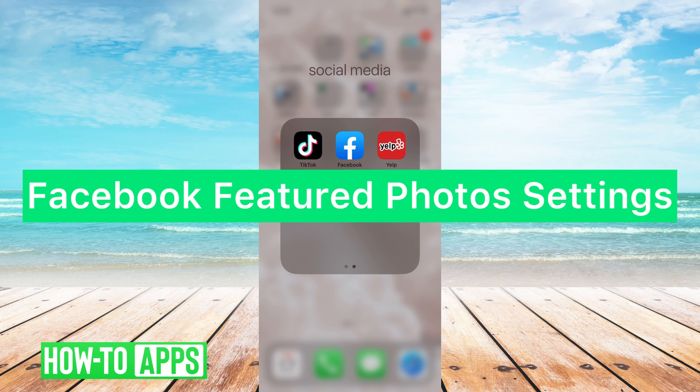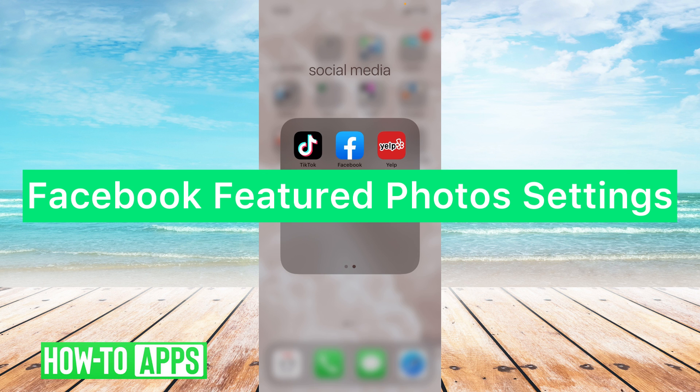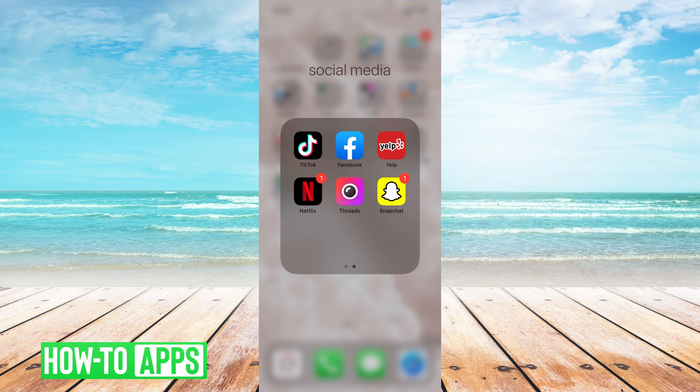Hey guys, it's Lindsay and welcome back to another video. Today I'm going to be showing you how to find your Facebook featured photo settings. Today's tutorial will be quick and easy so let's get started.